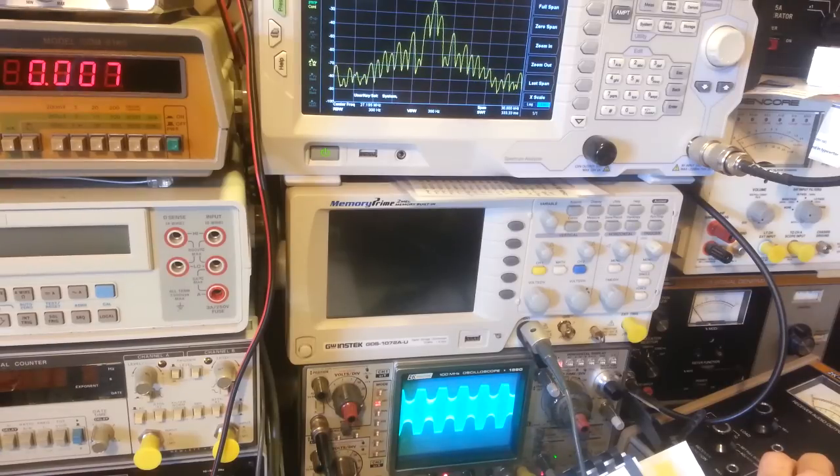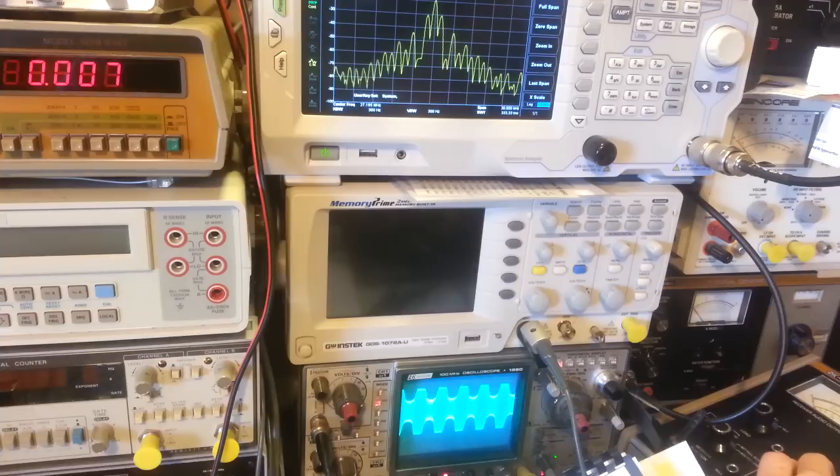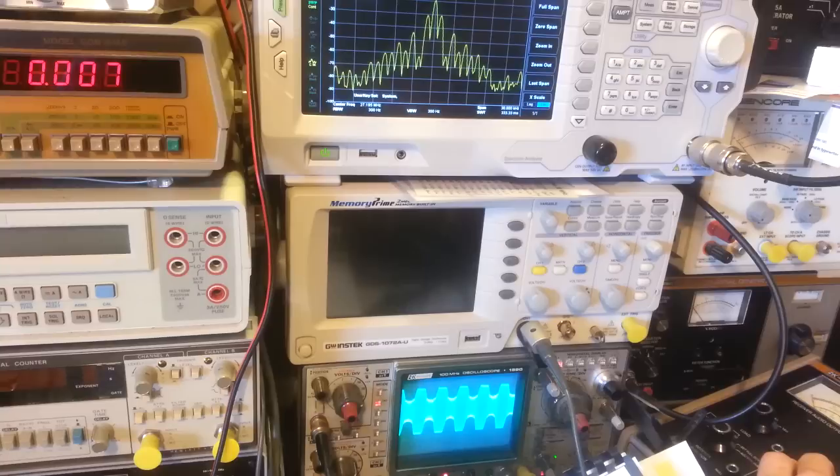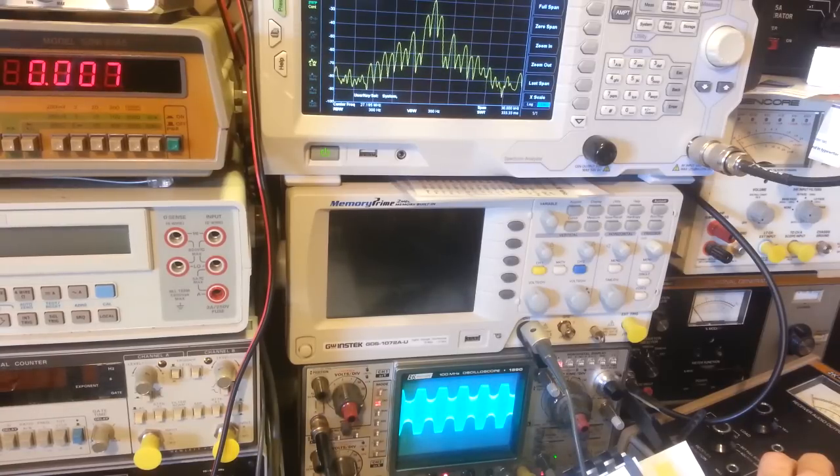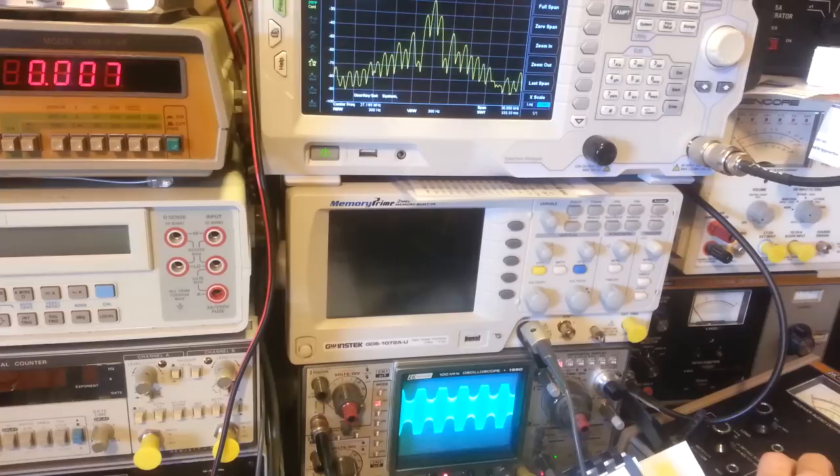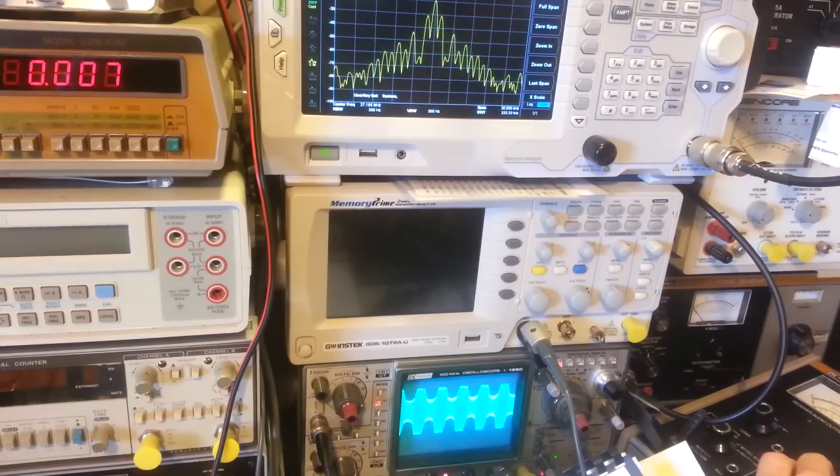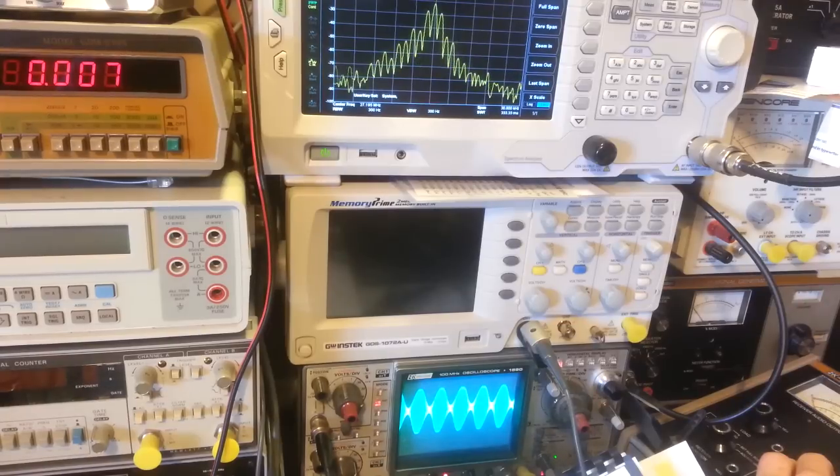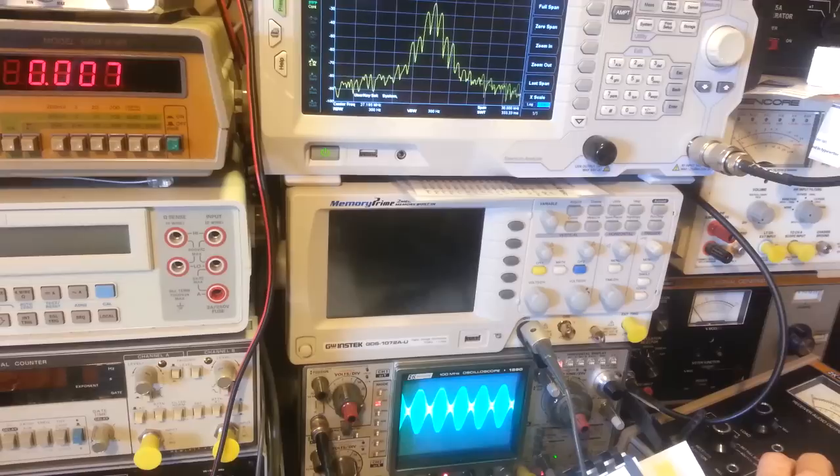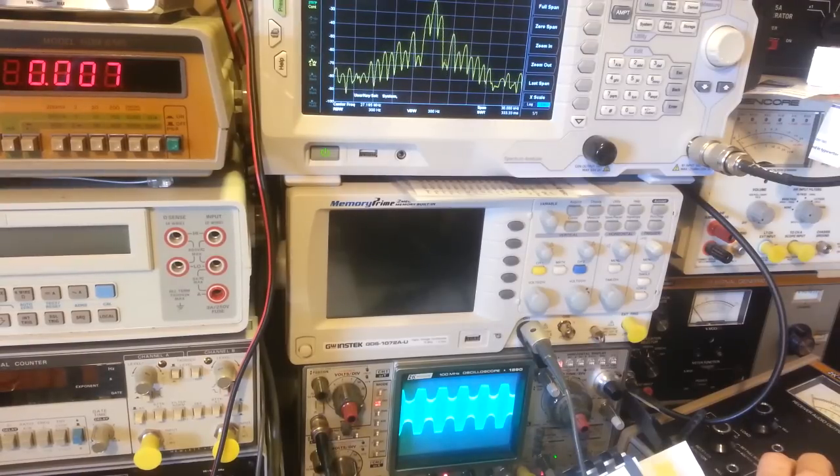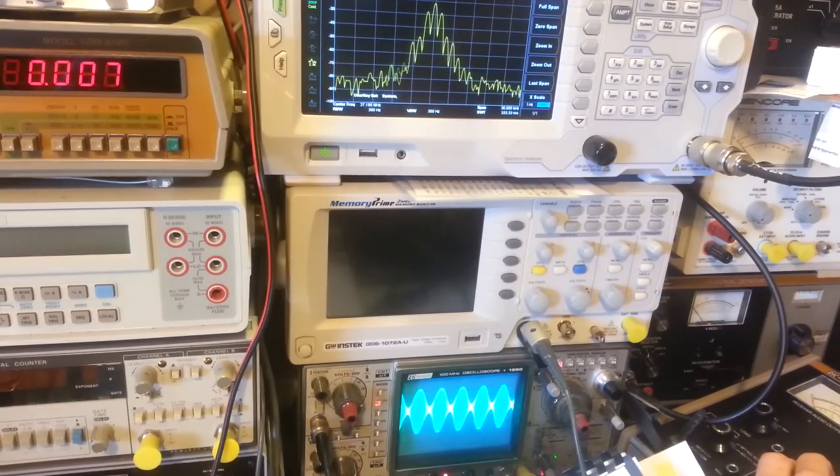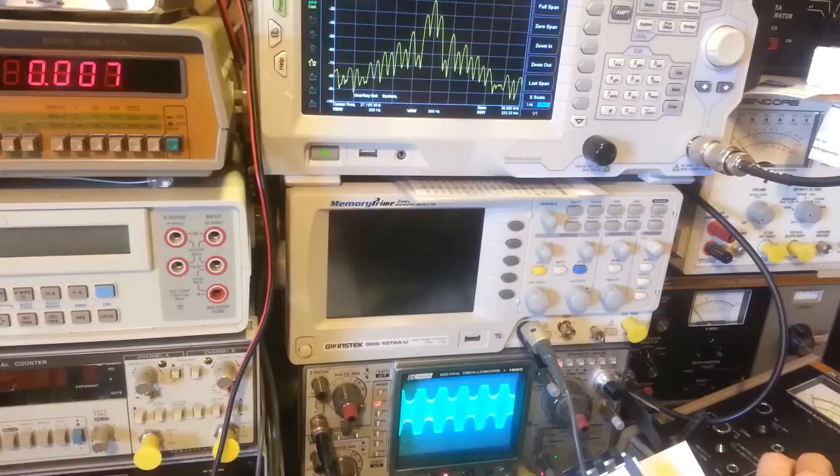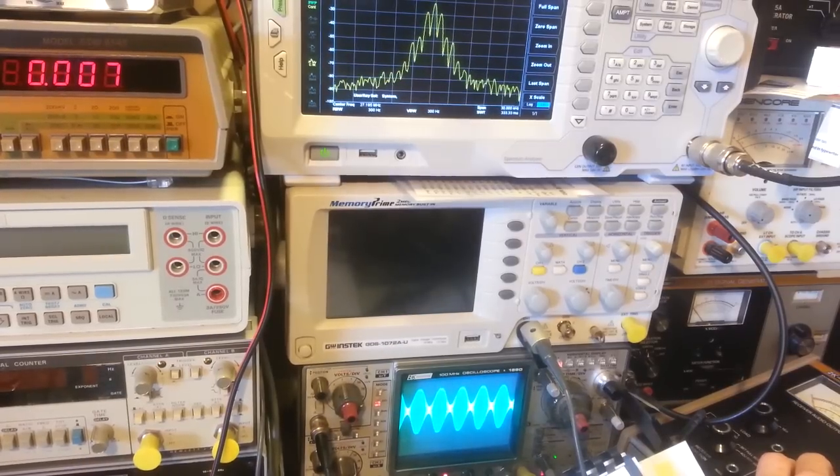So we've lost transmit audio modulation, but we've increased the spurious emissions and everything going into adjacent channels. We've increased the carrier power, but the whole idea behind doing modifications, if anything, should be to increase your audio output so you can be heard better. By doing this you're actually decreasing. Because like I say, that's what you want, that's what you don't want.